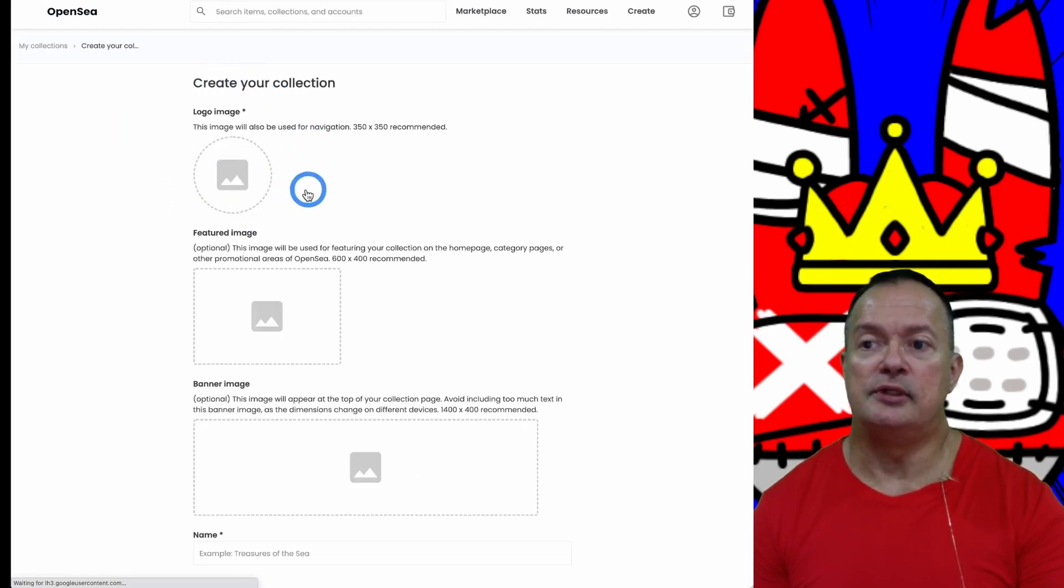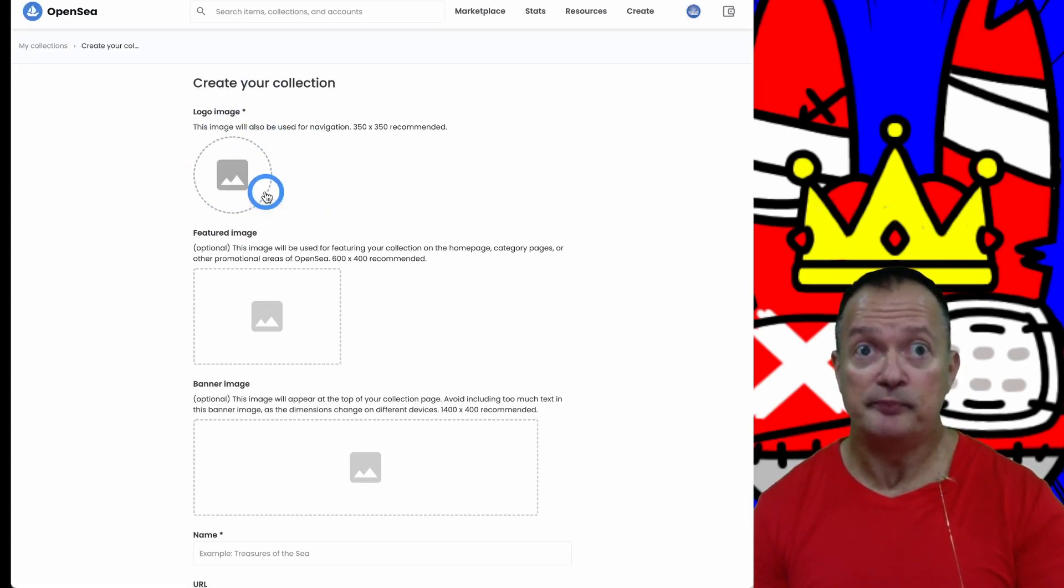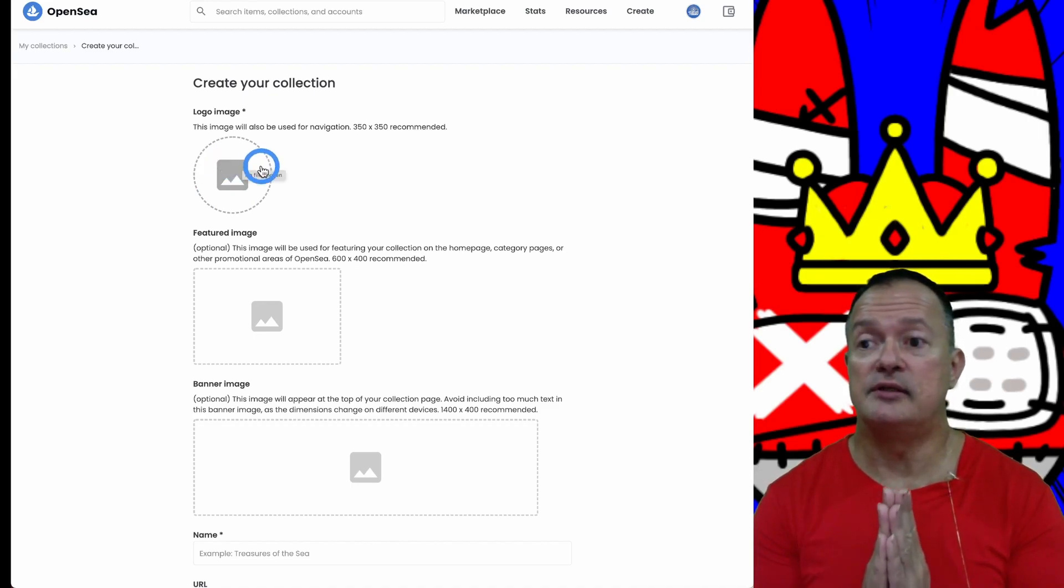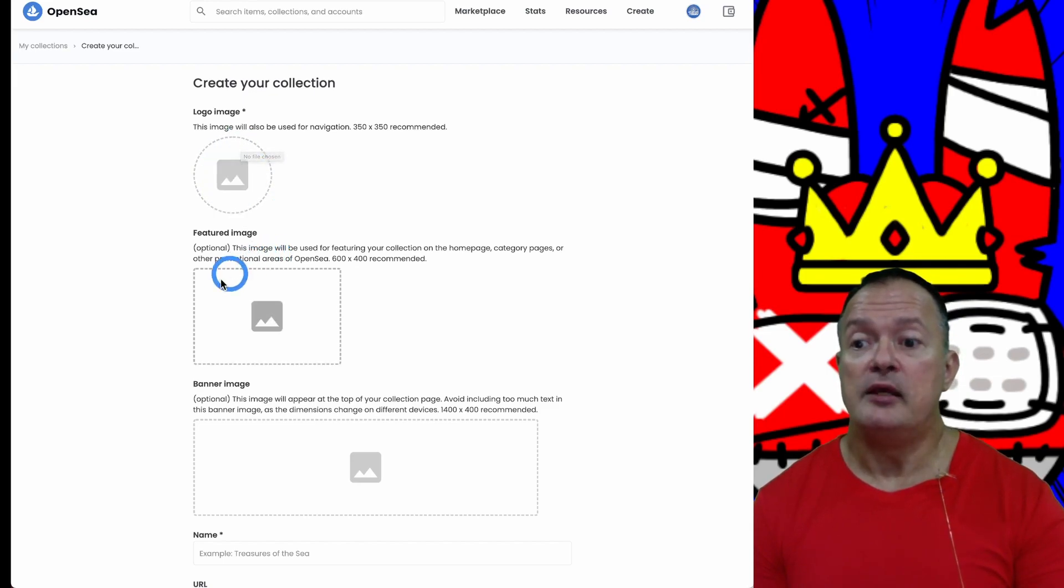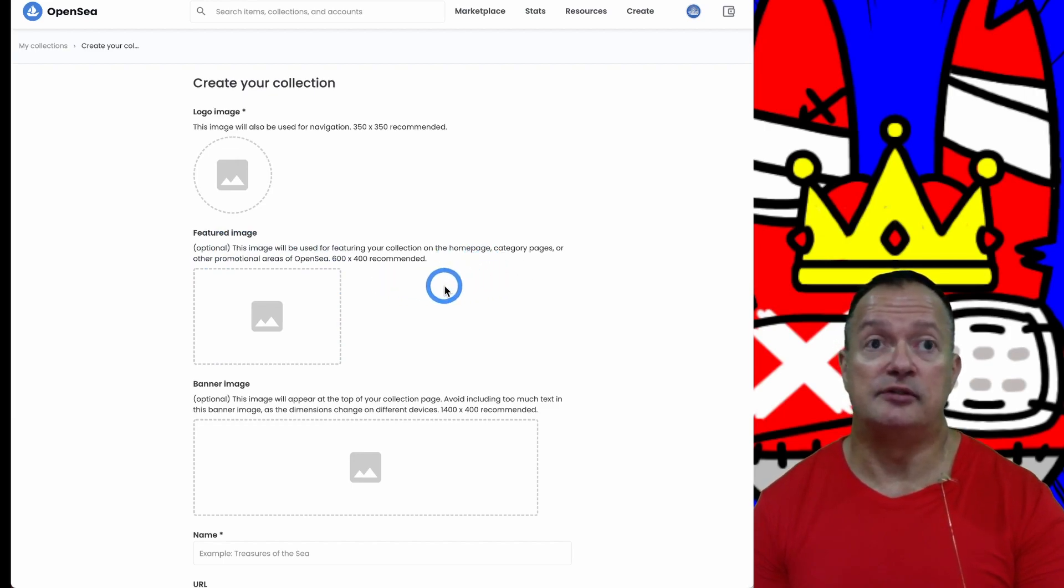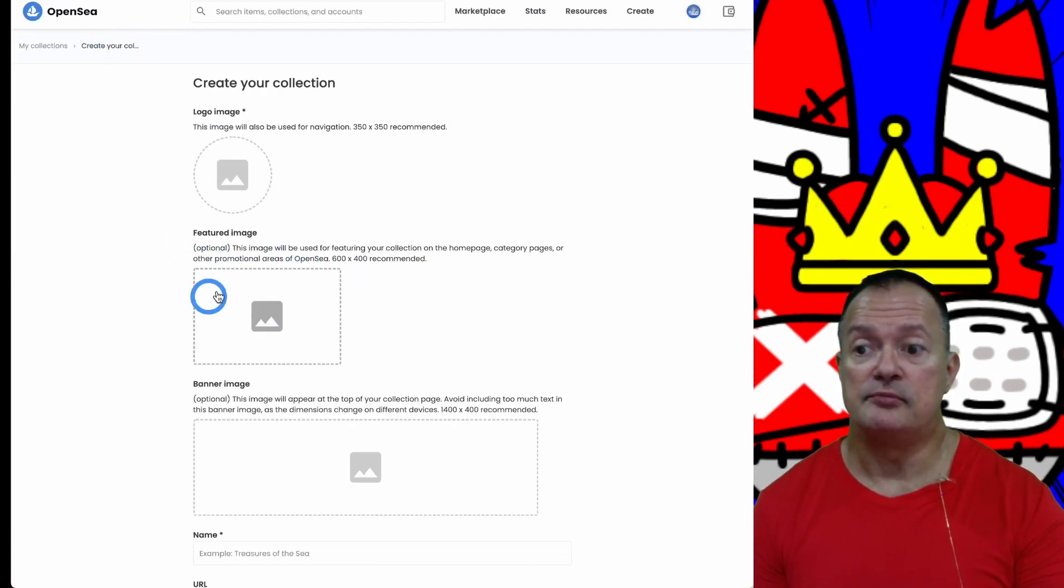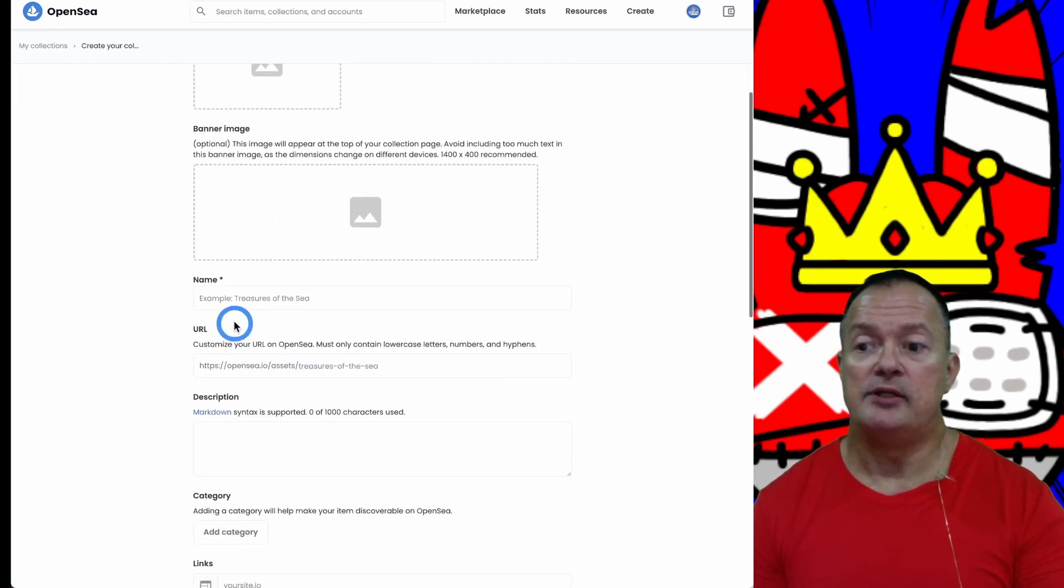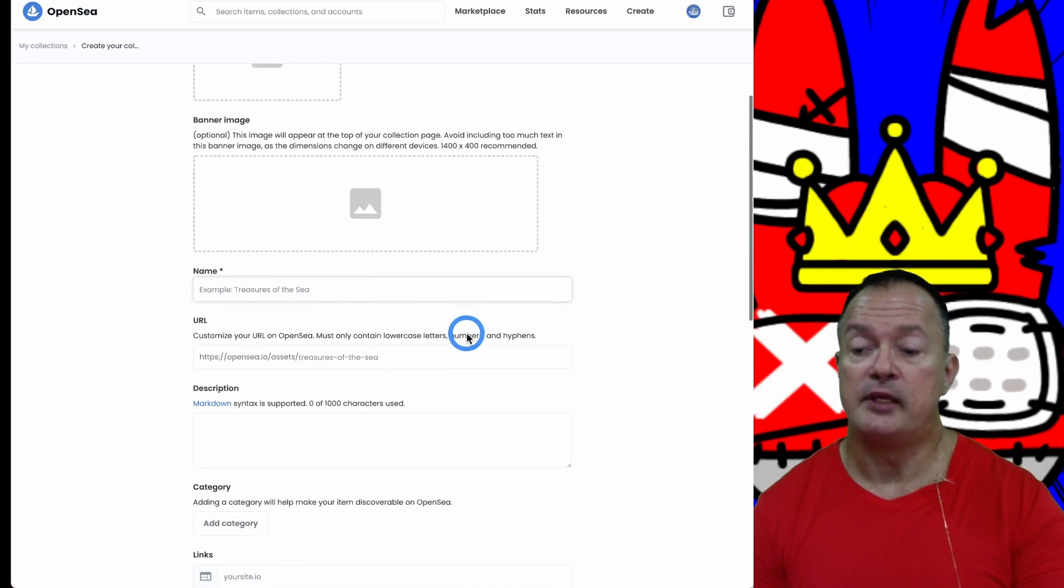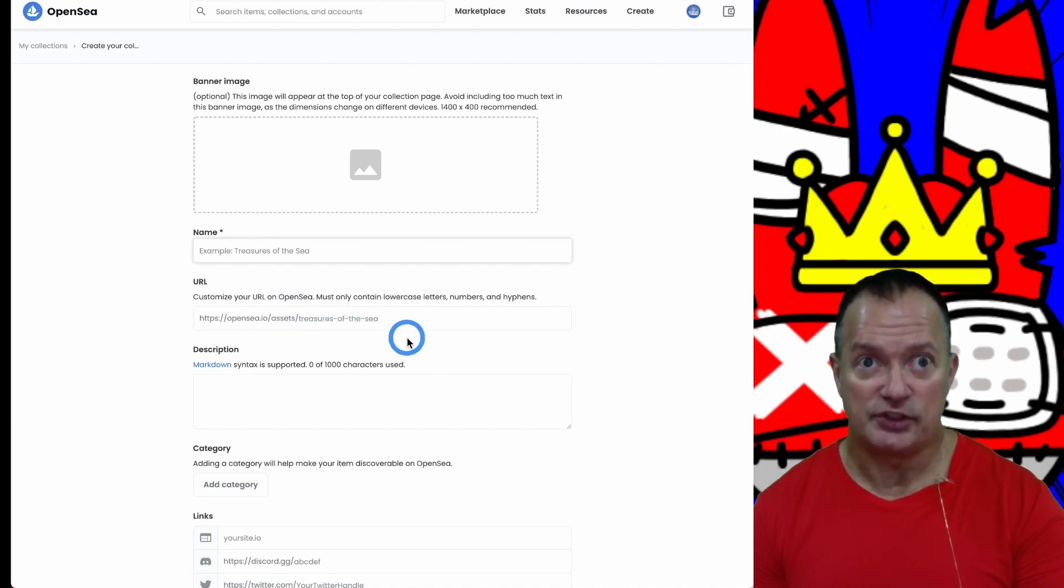You upload a logo image - any image will do. If you're trying to sell stuff, think marketing. Think about the picture that represents what you want to sell. You can have a featured image which is optional but it will be used if your collection is featured by OpenSea. You also have a banner image which is recommended but optional.